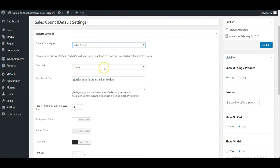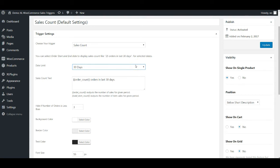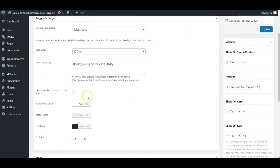In the Sales Count option, you can set a date limit — the duration over which your sales are displayed. You can choose 3 days, 15 days, 30 days, or any number you want. It fetches the data from your store's backend. There are two merge tags: order count (how many orders were placed, e.g., seven orders in the last 30 days) and sold item count (total items sold, since one order might contain multiple items).